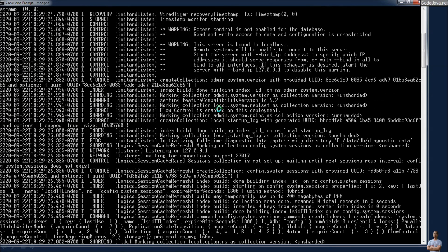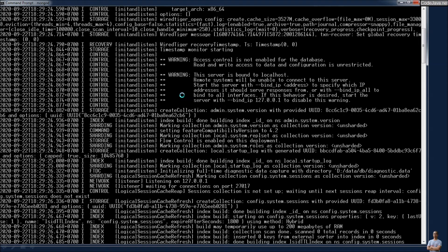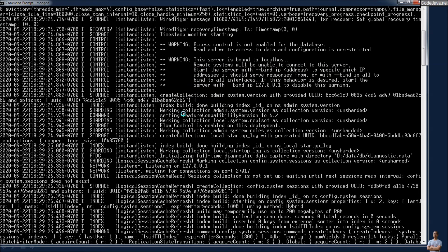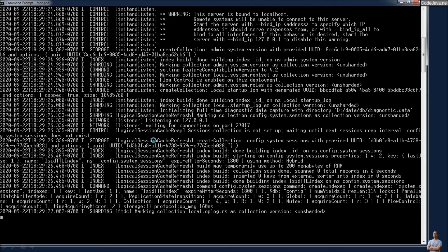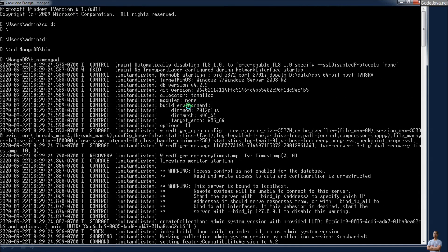You can see the logging messages in the console. There are two warnings: the first is that access control is not enabled for the database, meaning the server is running in unsecured mode and clients can connect without a username or password. The second warning is that the server is bound to localhost. You should see it listening on port 27017 at 127.0.0.1 — that means MongoDB server is up and running and listening for client requests.